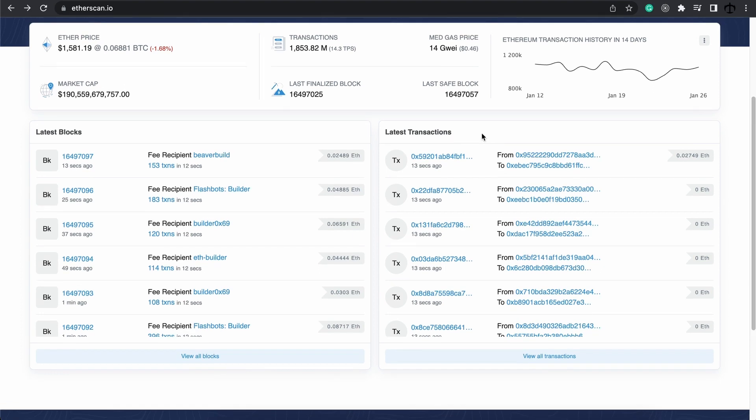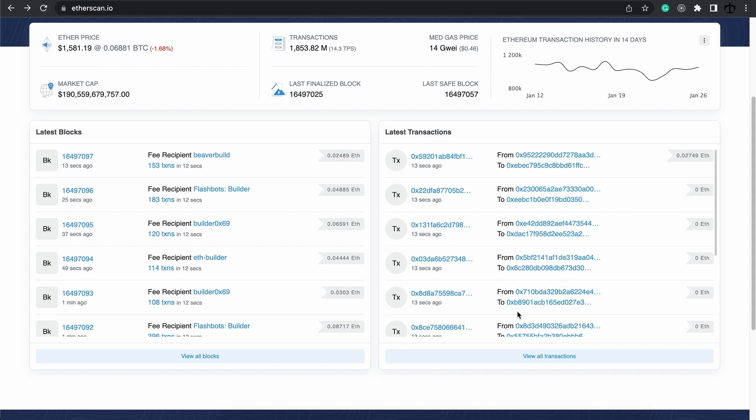When it comes to Ethereum, transactions could range from simple transfer of Ether, the native token, or contract interactions. We'll take a closer look at transactions when we discuss accounts and wallets. For now, just know that this is the data that's being stored on these blocks.